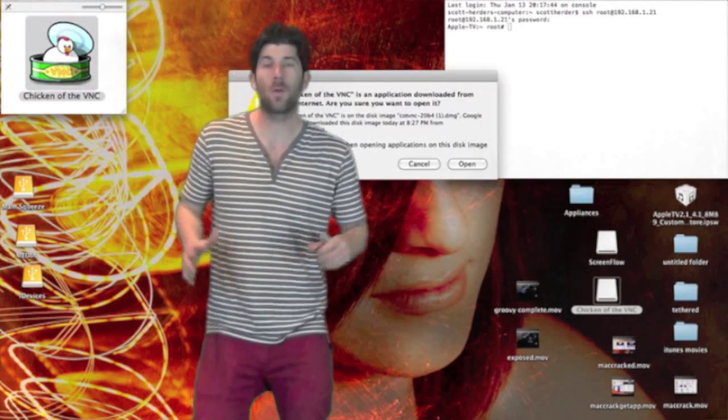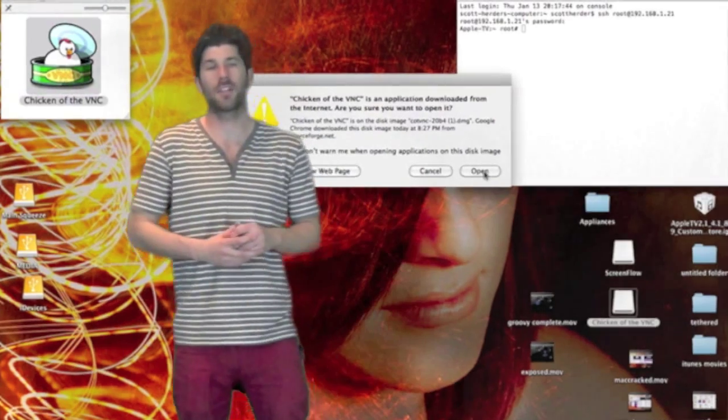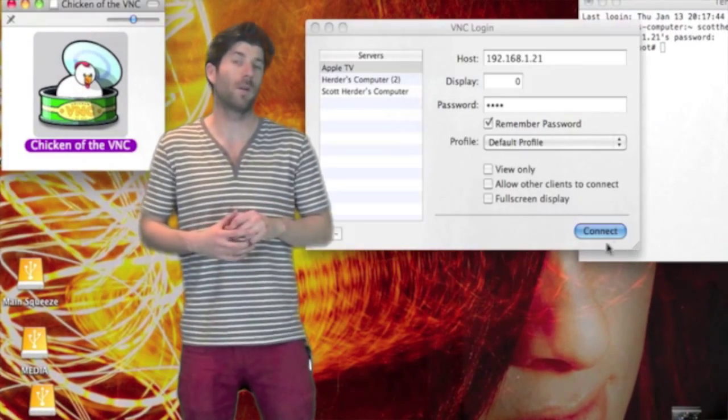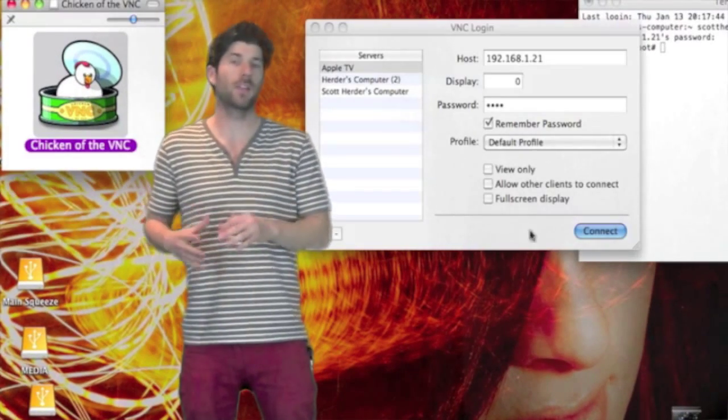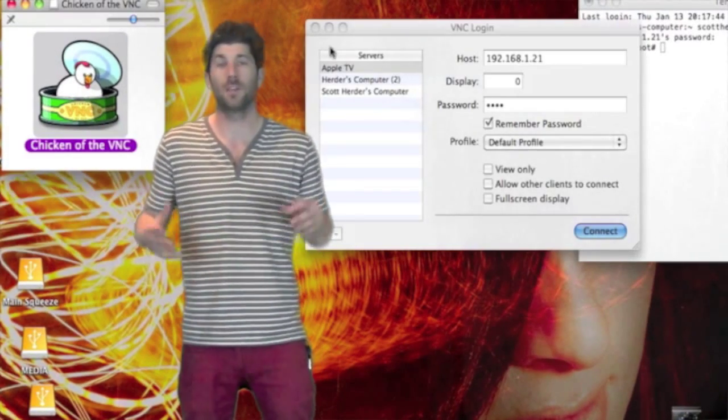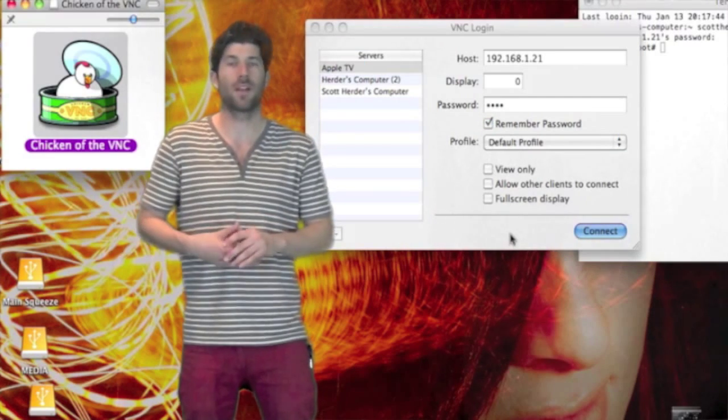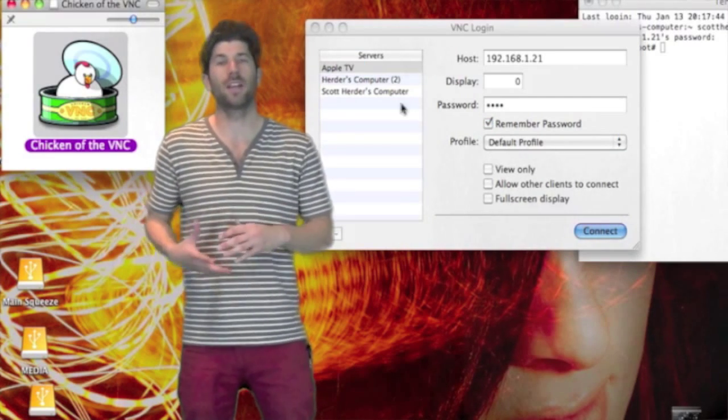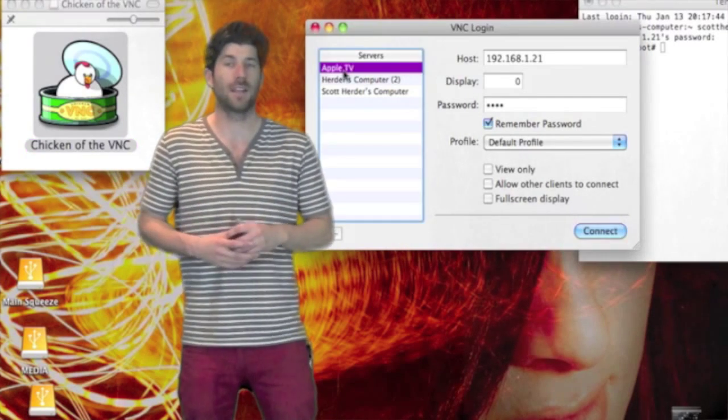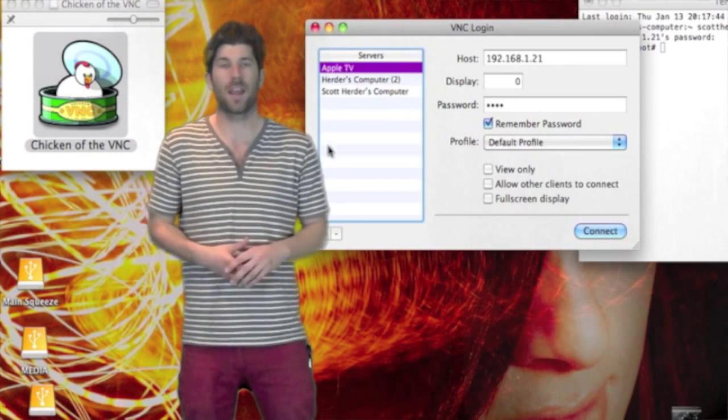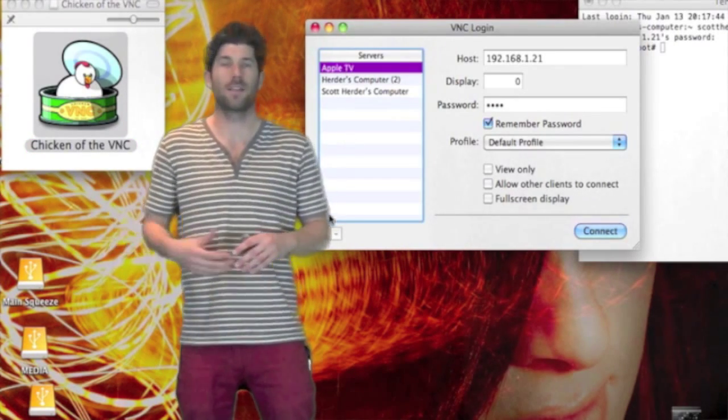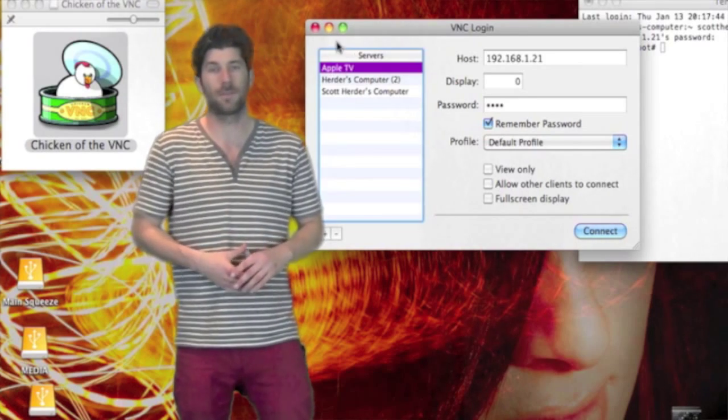Alright, so now that we've installed the applications, what we're going to be doing is logging into our Apple TV using a VNC client. And the one I'm going to be demonstrating today is Chicken of the VNC. It's a free application that's provided in the description.